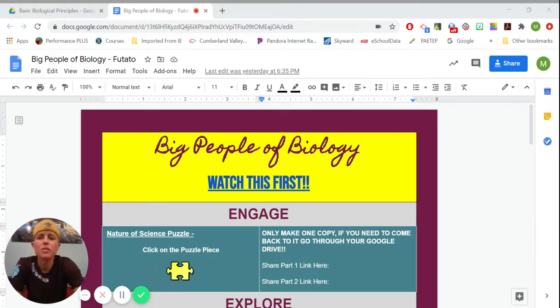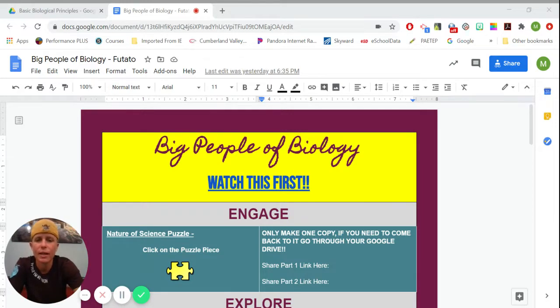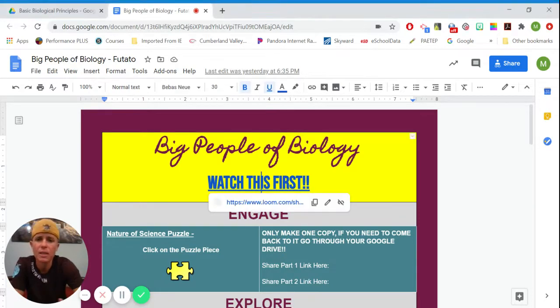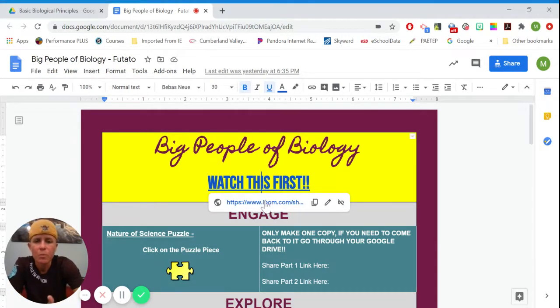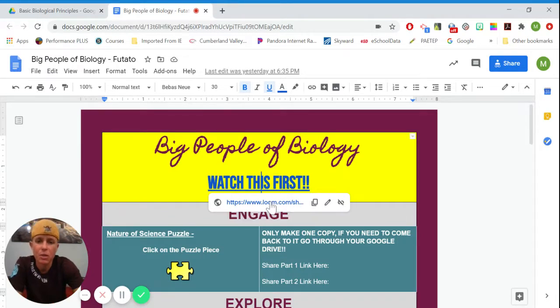So first, obviously, the reason teachers use all bold and massive letters and exclamation points is when something is really important. So this says watch this first, and that is actually a link to a video. So you'll click on this, and you'll click on the link, and a video will show up.